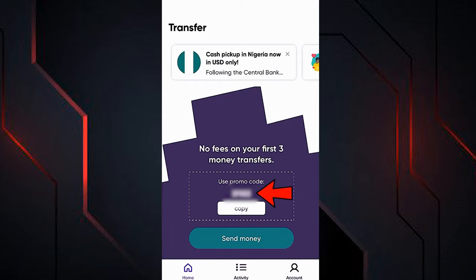What you see here is your referral code. You can share it with other people so that when they register with WorldRemit and use it, you can earn money. To start making transfers, press the option that says 'Send Money.'